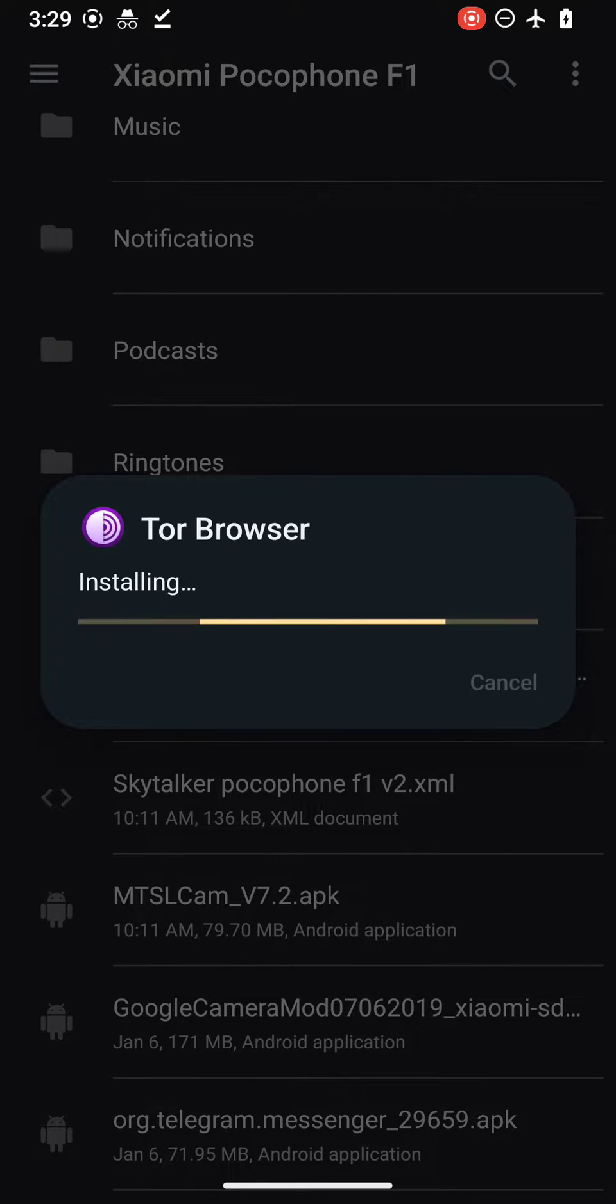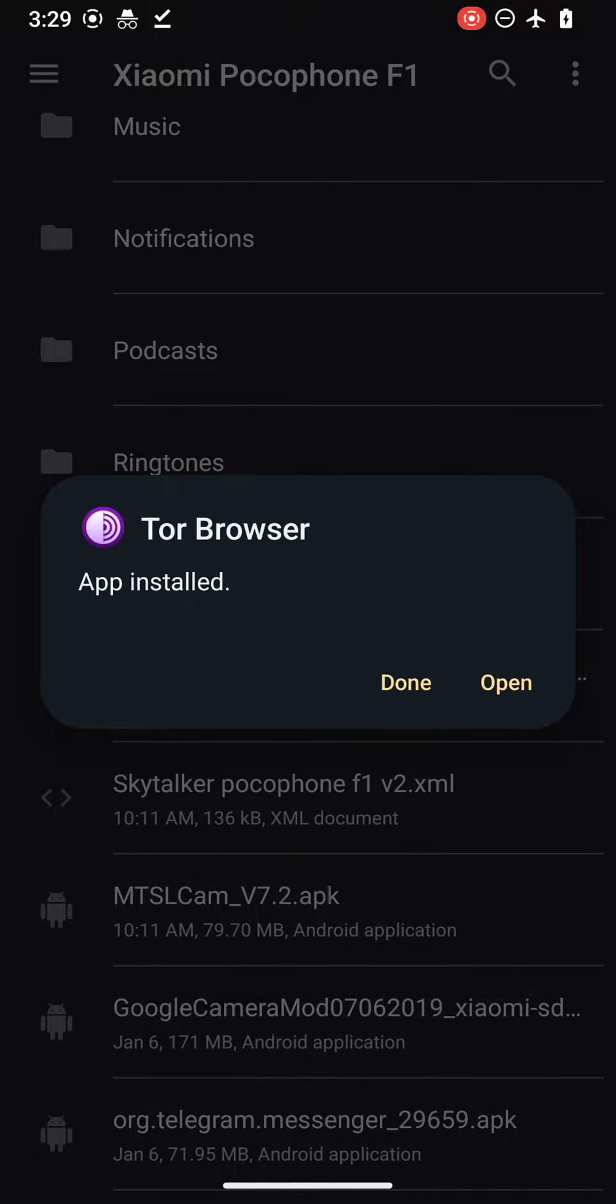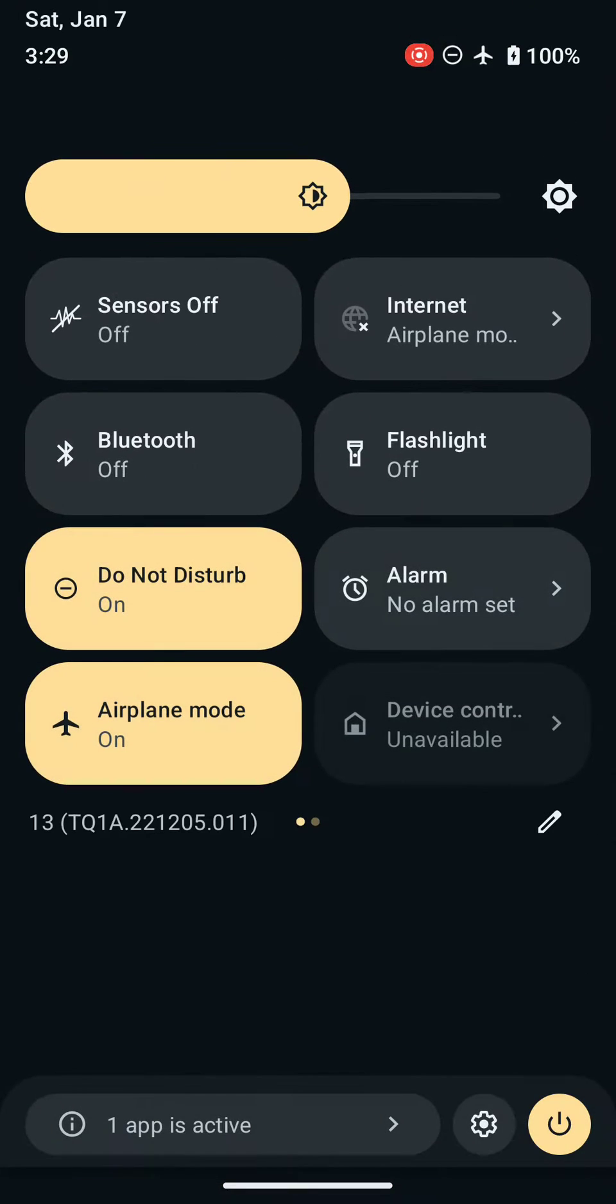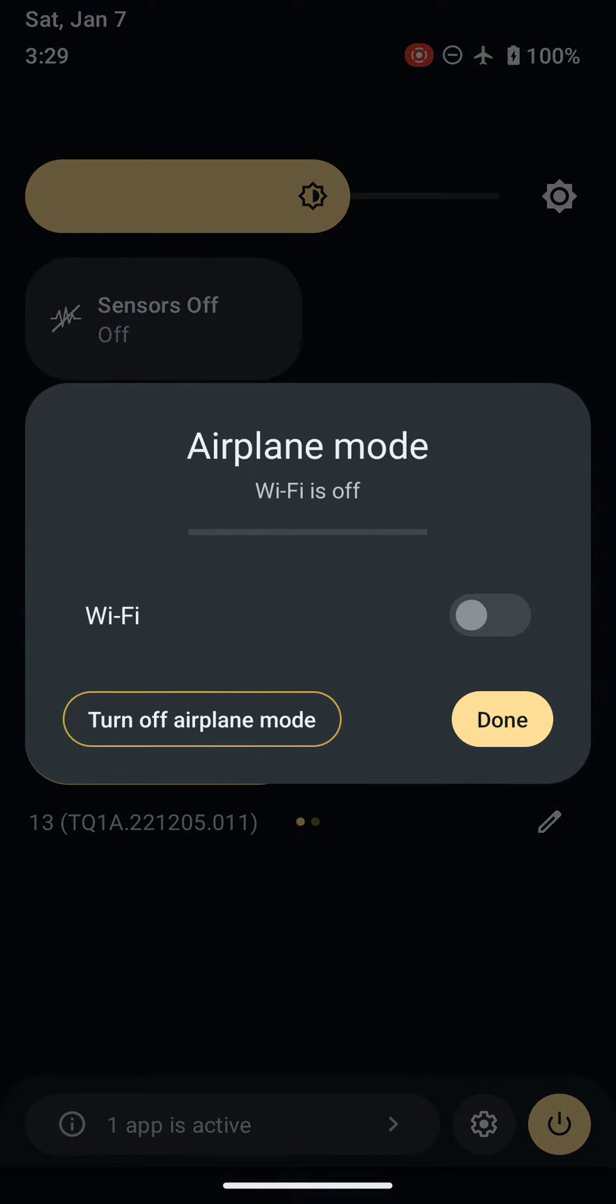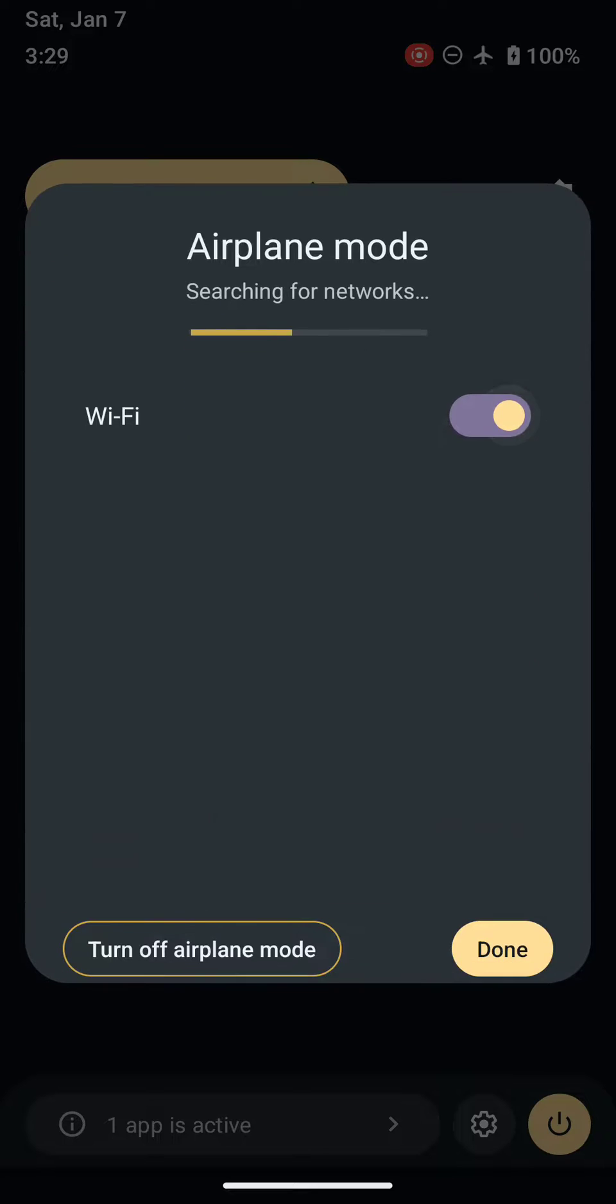How to install Tor Browser, how to use it, and what are the new features of the latest version. This is the latest version of Tor Browser, so let's connect to the internet.